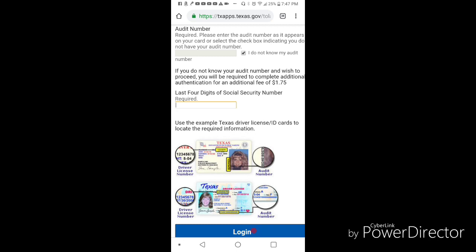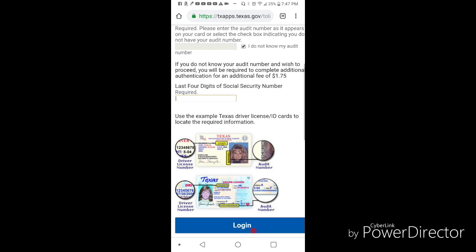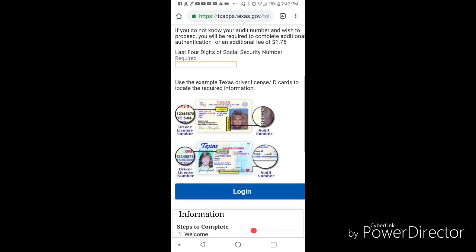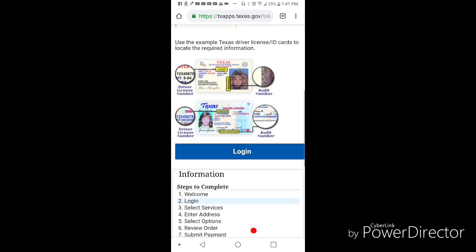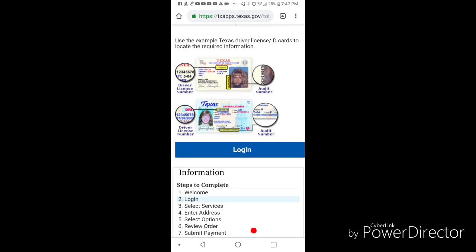Once you complete those questions, it's going to ask you for your payment. Once the payment's processed, it'll tell you to print out the information that's on your screen and hold on to that, because for the next 60 days or until you get your card, that's going to be your valid temporary ID. Now it doesn't take 60 days to get your card - I got my card in maybe a week or two, so it works.